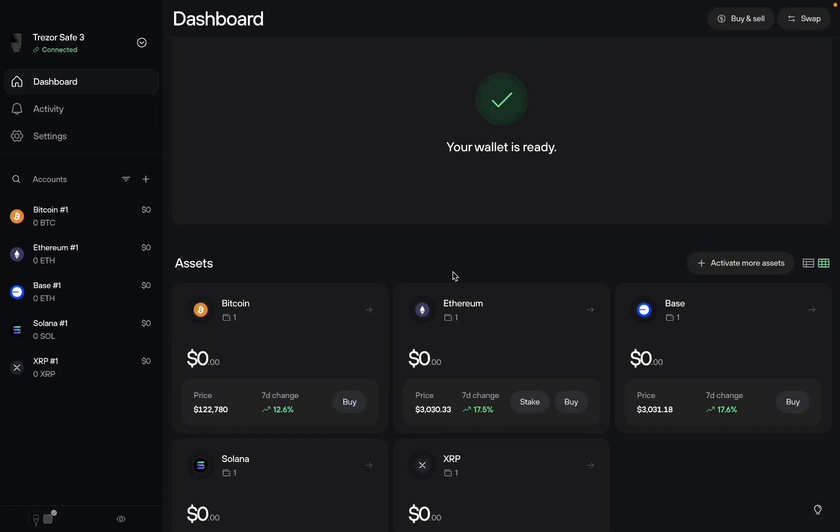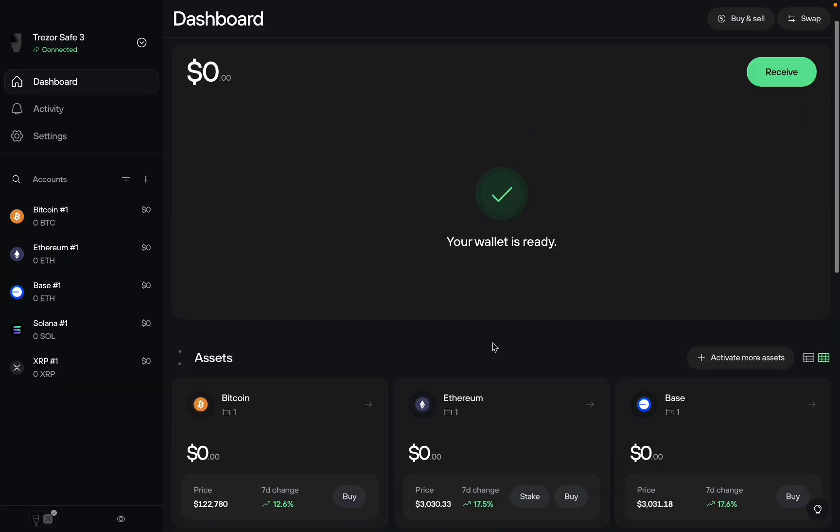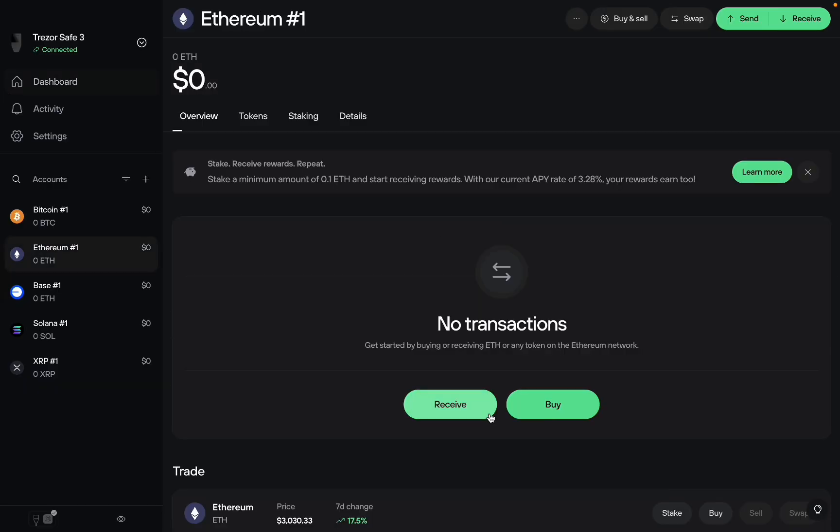So if you want to send USDT on Ethereum, make sure you do the correct blockchain, otherwise the crypto is going to be lost forever. So you want to click on Ethereum.